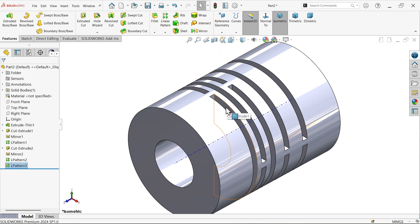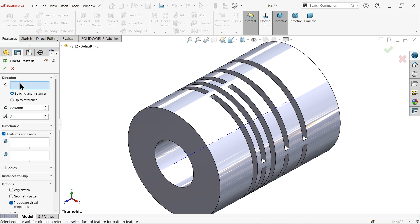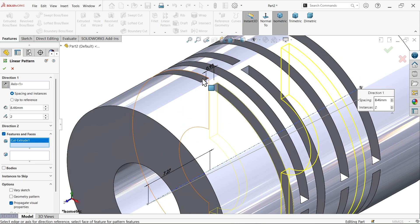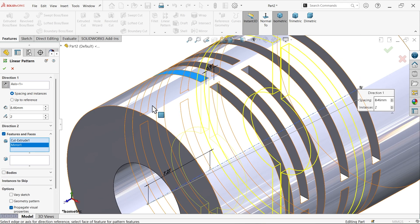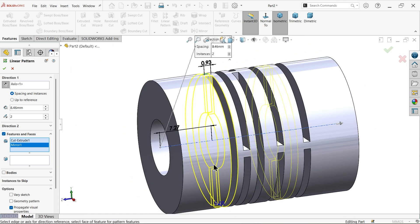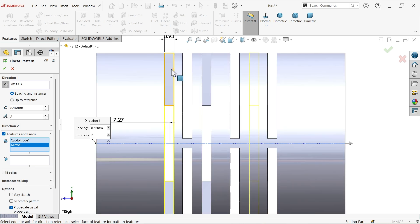Similarly, we have to move this second cutout. Linear Pattern — select the axis, choose this first feature, distance 4.2 mm. Check the preview — from here to here this is going to move 8.46 mm. That's perfect — say OK.